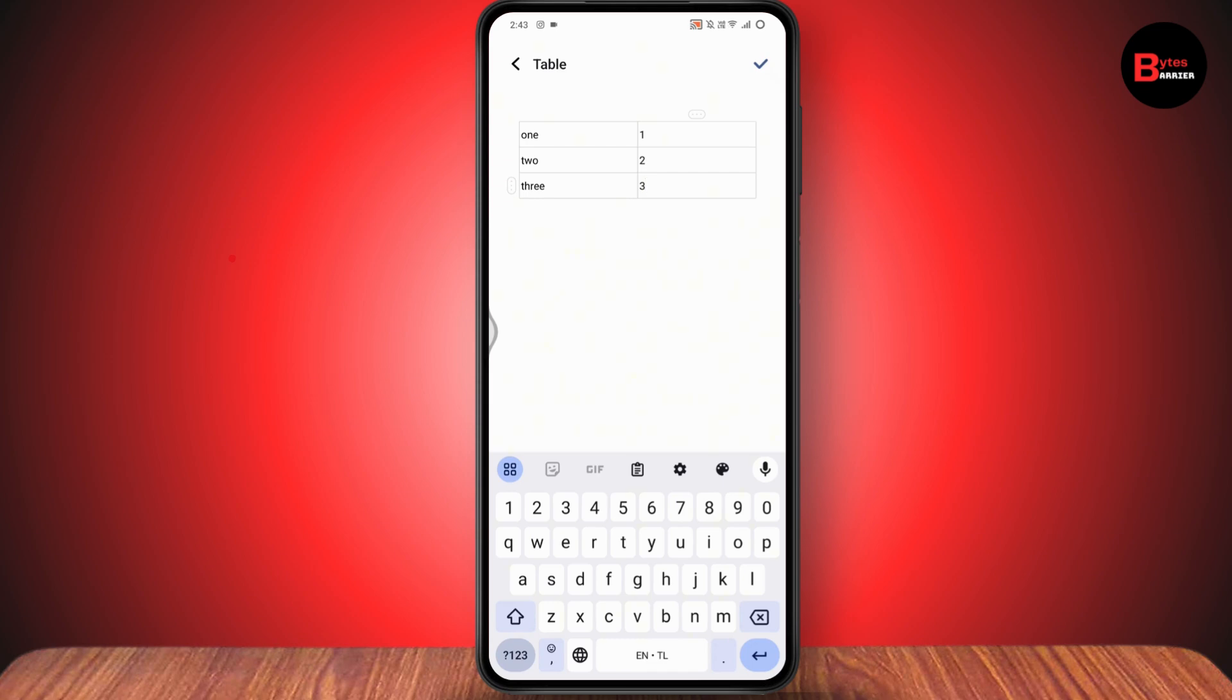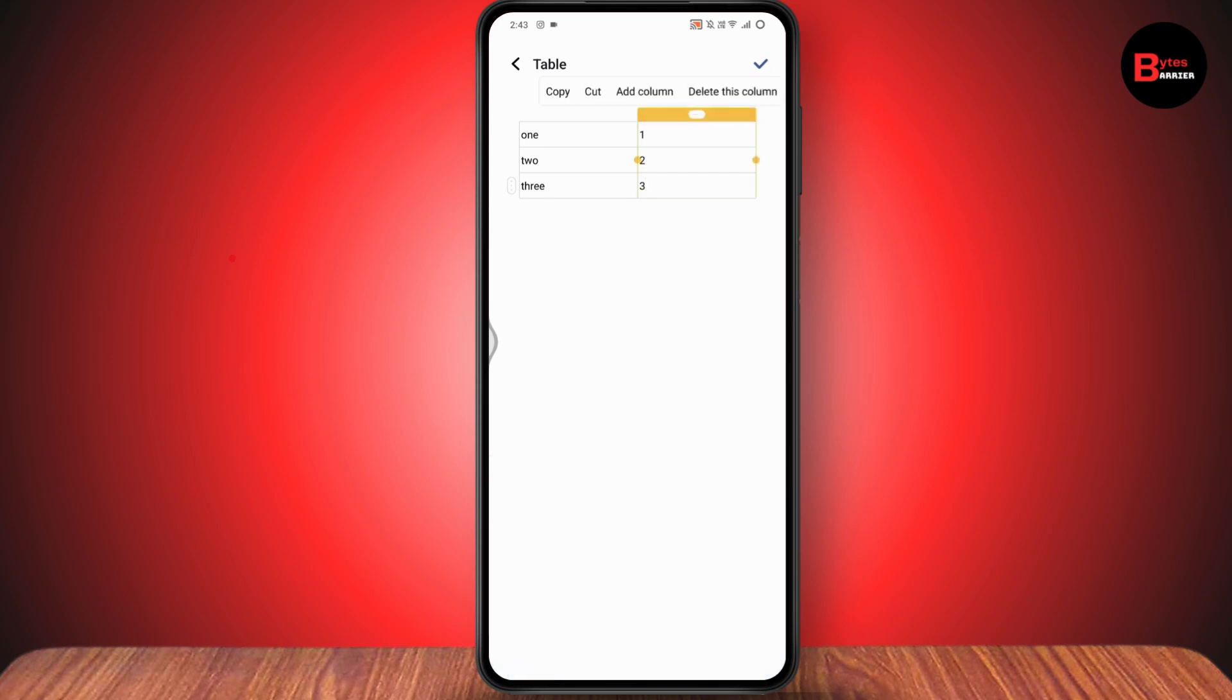You can simply delete the column or add the column, or delete the row or add the row. Now you can go with the upper right which has add the tick option, and that's it. The table has been added to your note.